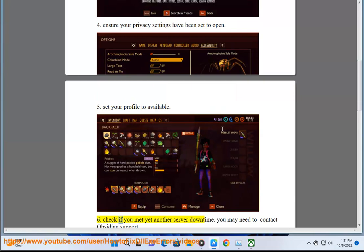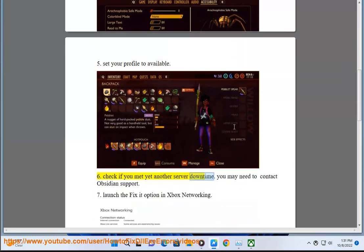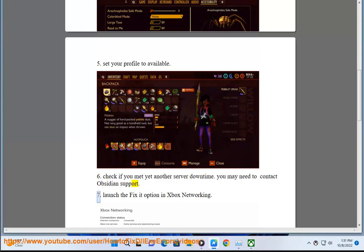6. Check if you met yet another server downtime. You may need to contact Obsidian support.